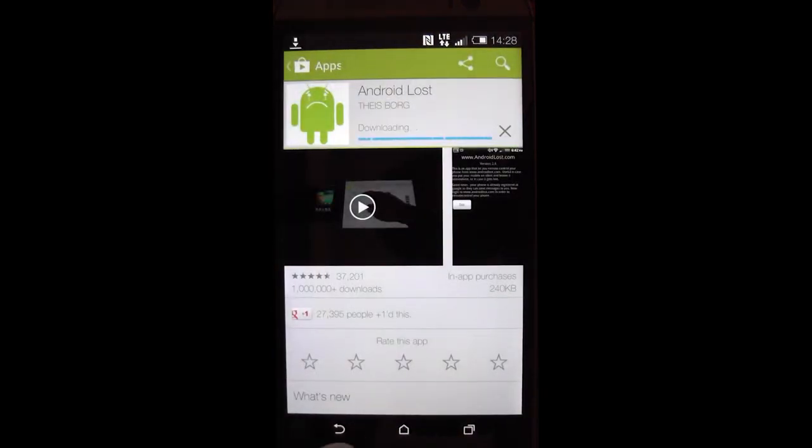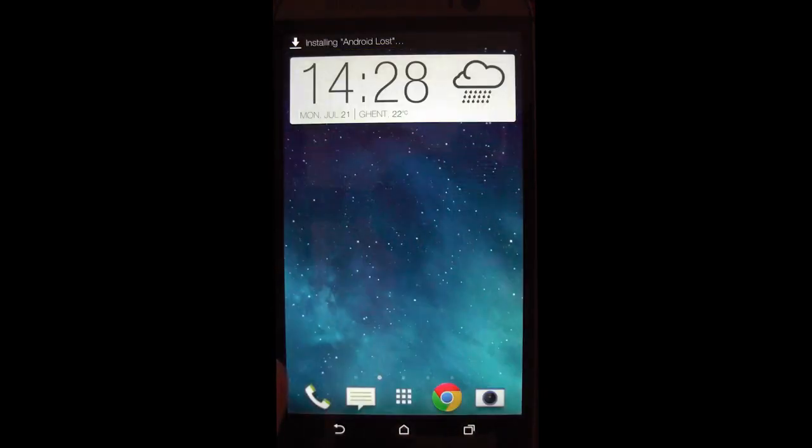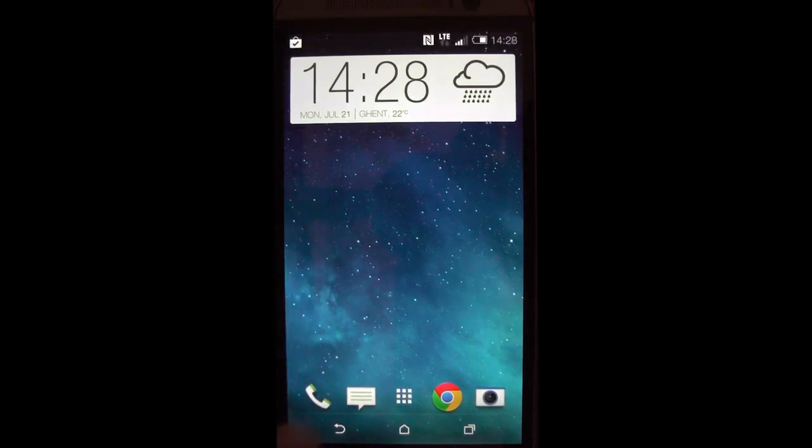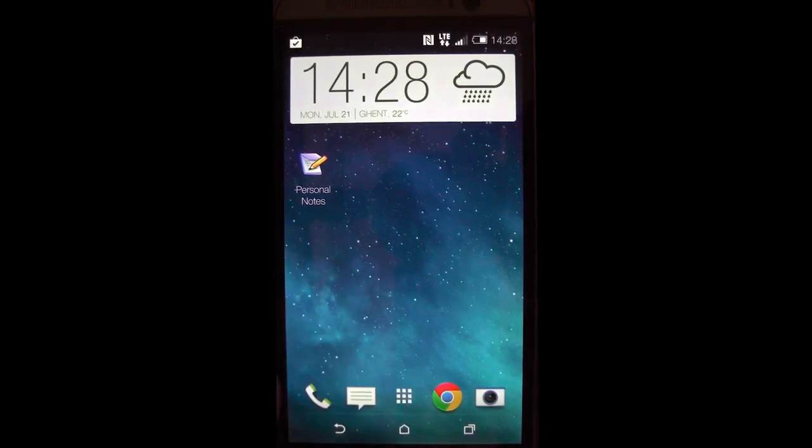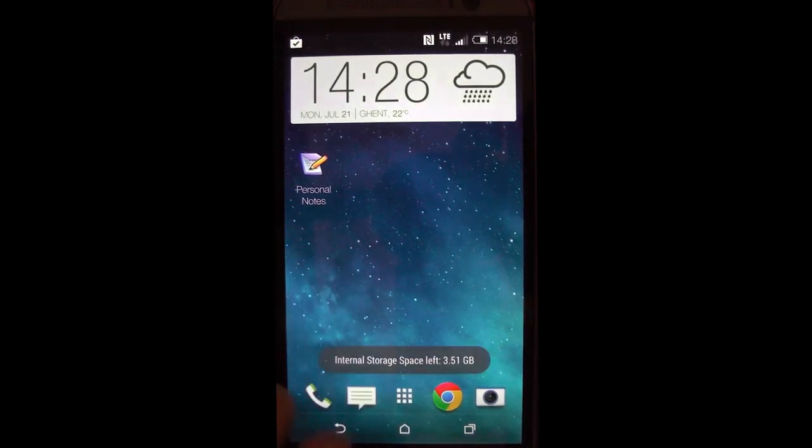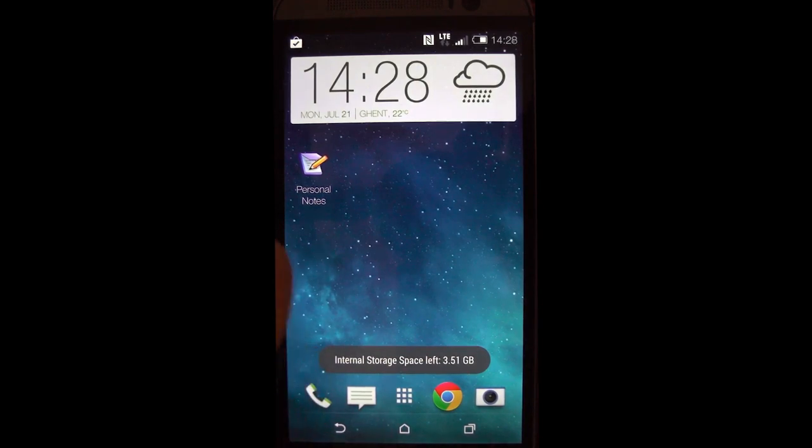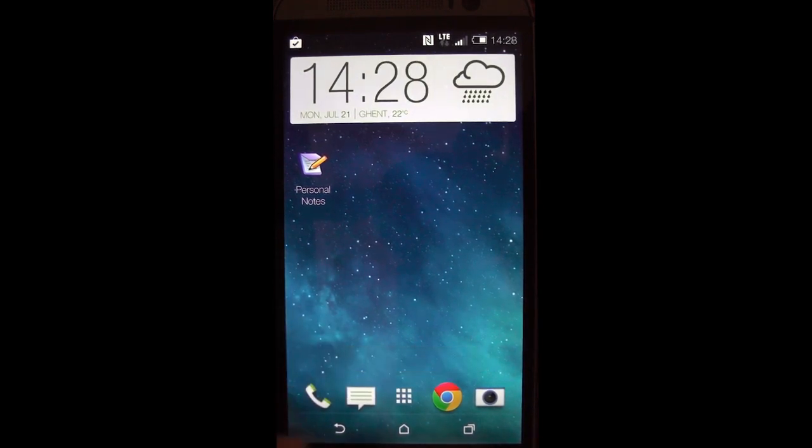There you go, once it's installed you can find it back on your home screen, normally. There you go, but it's under a very special icon, mainly it's a notebook with a pencil, personal notes.